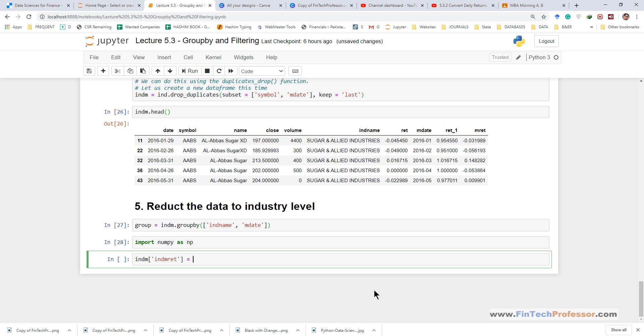But the calculation needs to be performed by groups. So we will use the group object that we created in the previous step. And from this group object we select just one variable that is m rate. And to this variable we apply a method transform and then apply the np mean function.